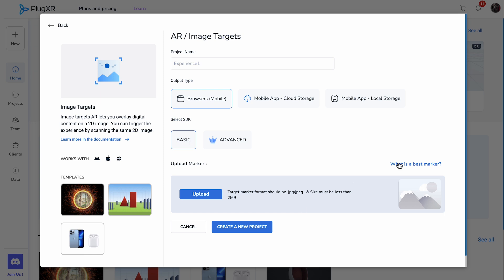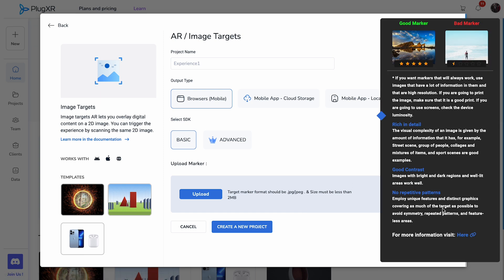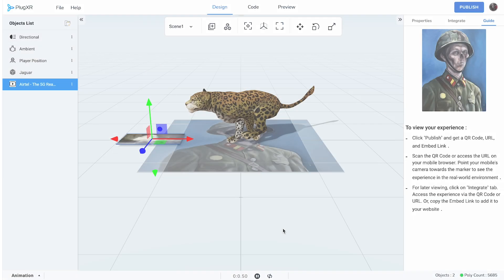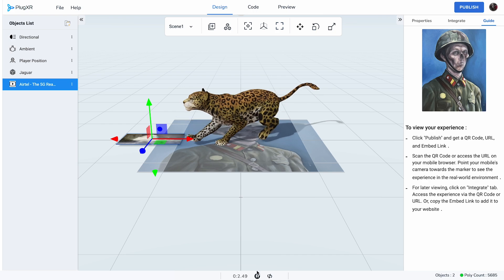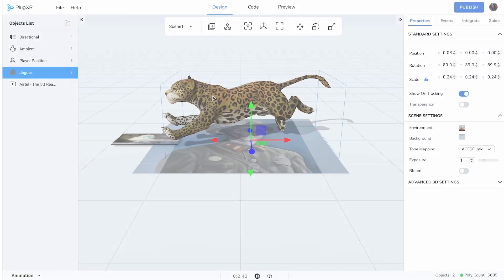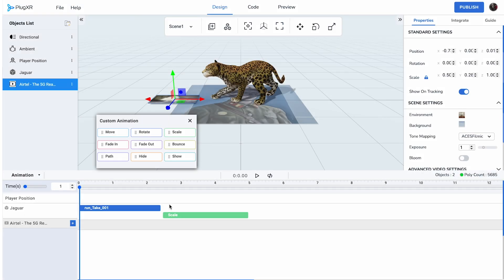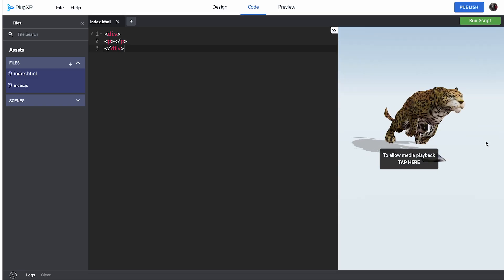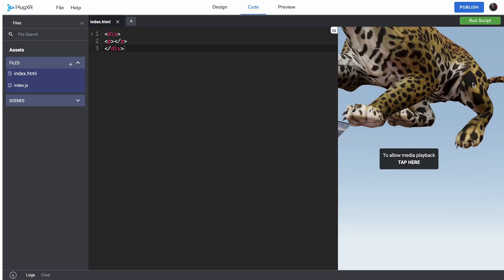For optimal results, we recommend selecting high-resolution images brimming with rich details. For mobile browser output, our platform provides two SDK options. The basic version supports static or animated models without interactions or events. The advanced plan offers event support, interactions, multiple scenes, and the option for code injection, enabling a more intricate and customized development.